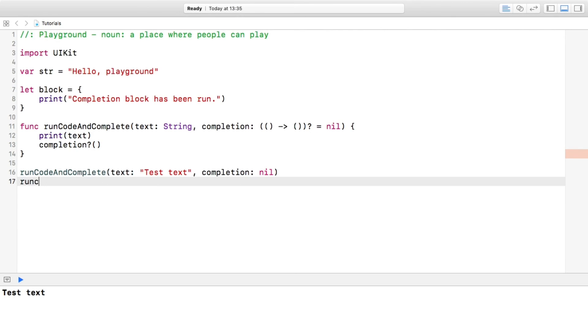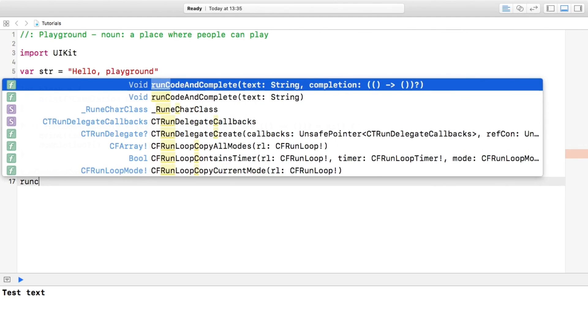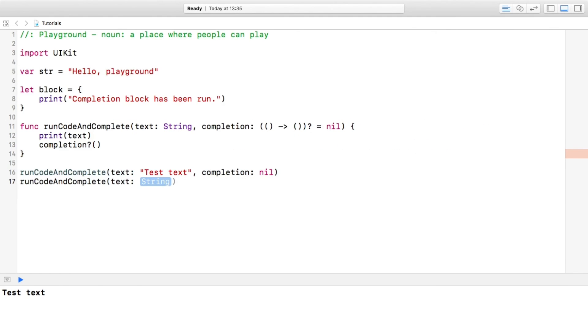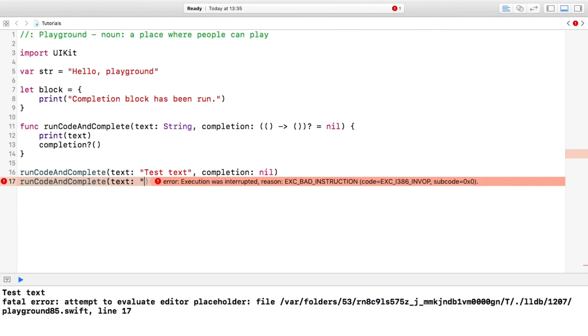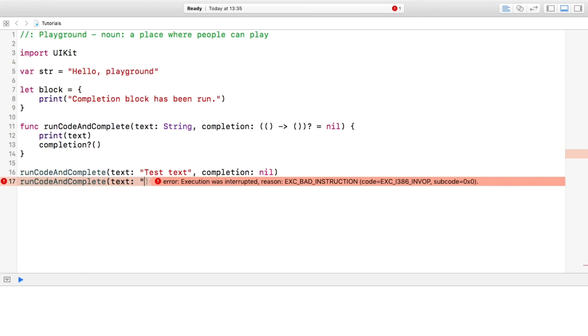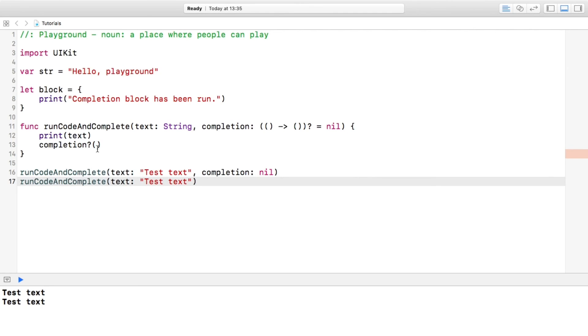Additionally, if you want to have this not be a completion handler per se, you can change the name and just call it, I don't know, inline function, which is stupid.